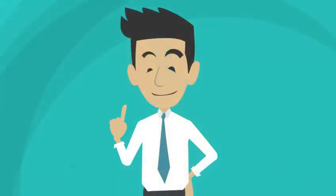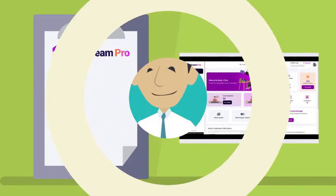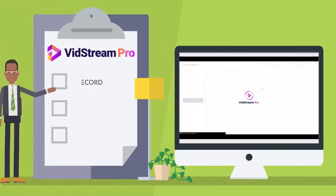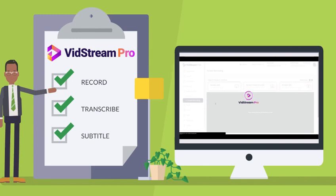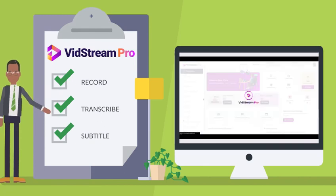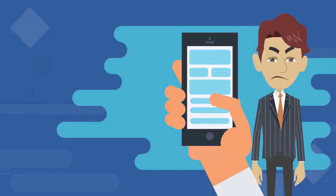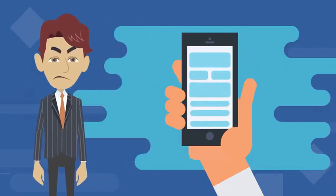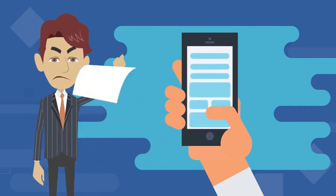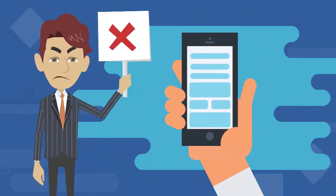But that's not all. With Vidstream Pro, you can record, transcribe, subtitle videos without all the uploading and downloading you do with third-party apps that kills all your time.